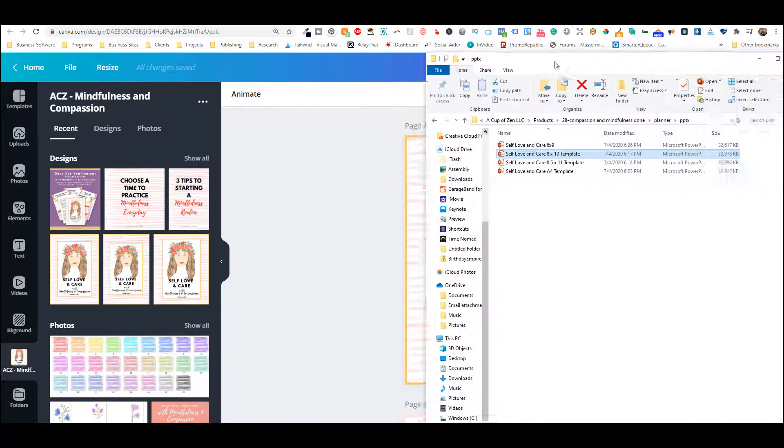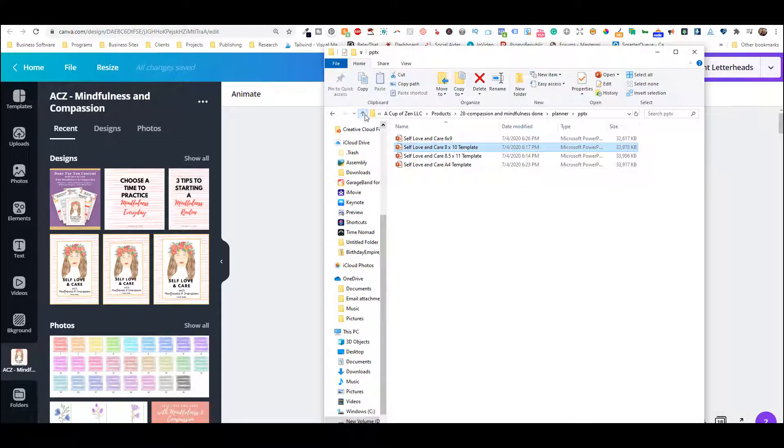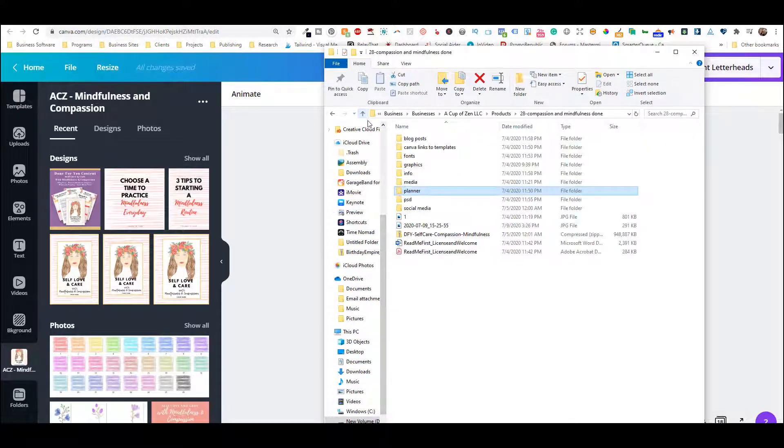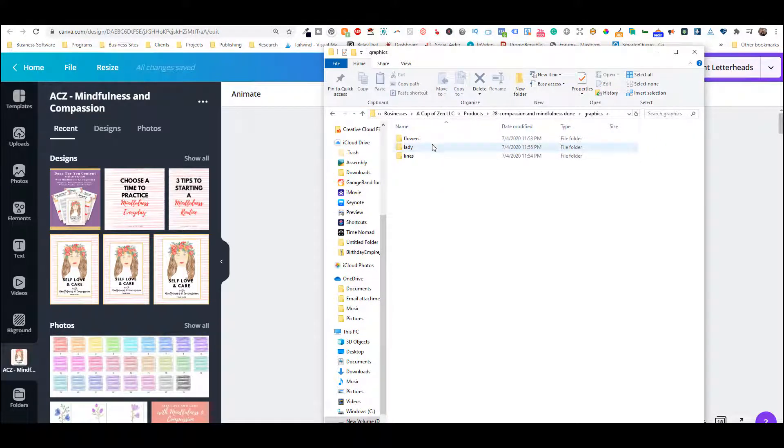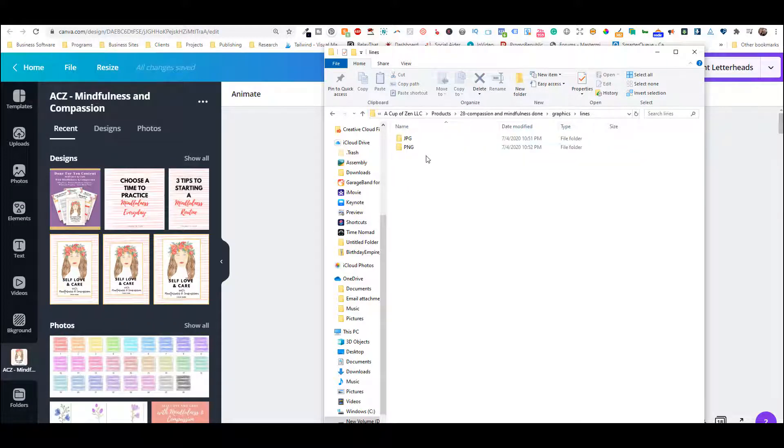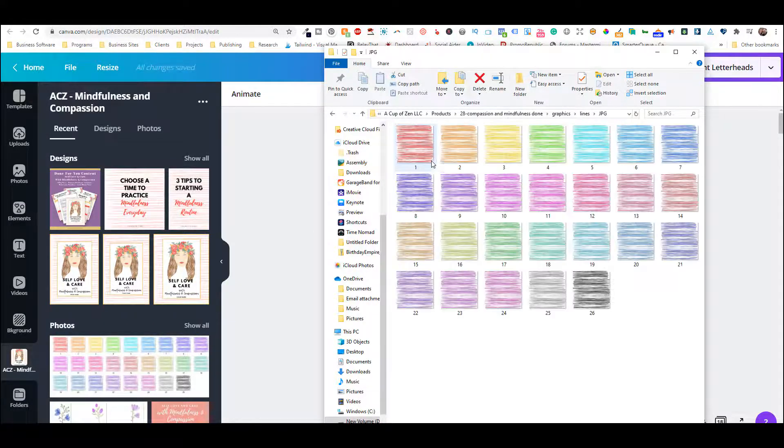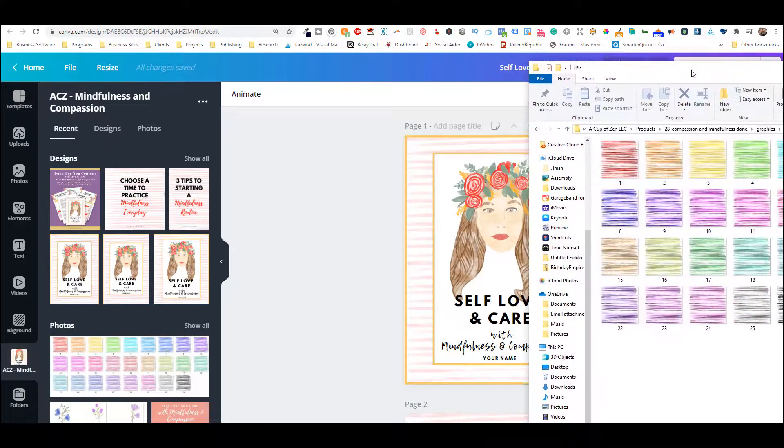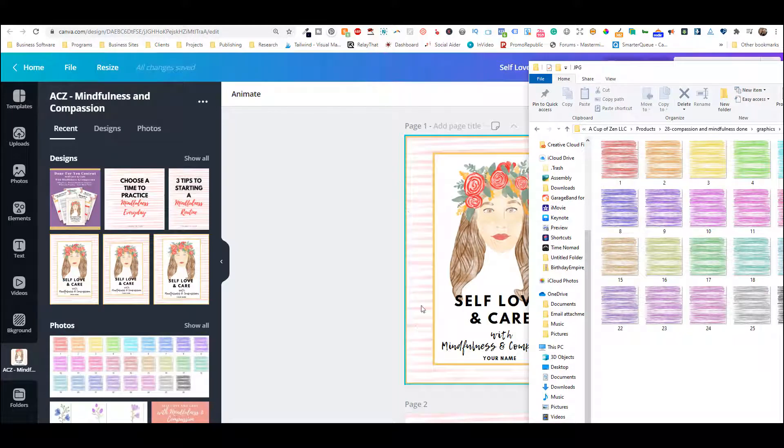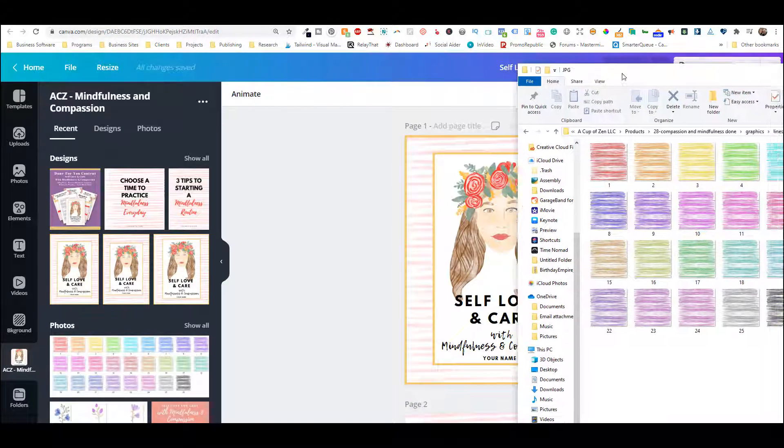So in your package, you've got a whole set of graphics. You have lines that you can change behind the lady here.